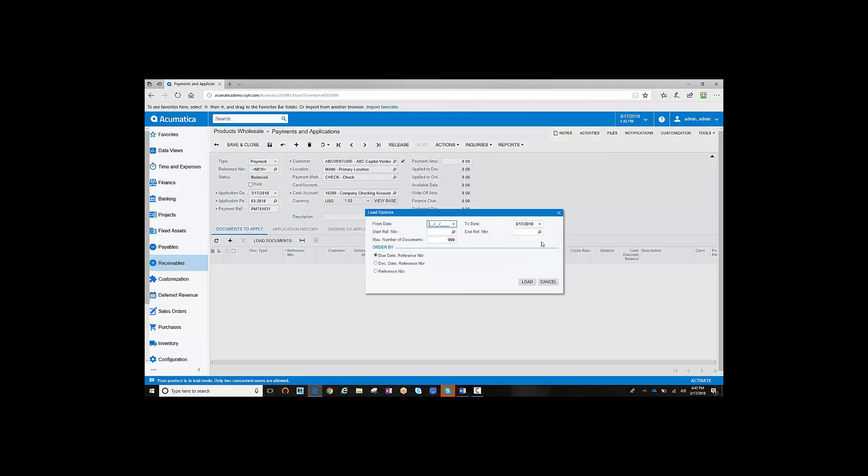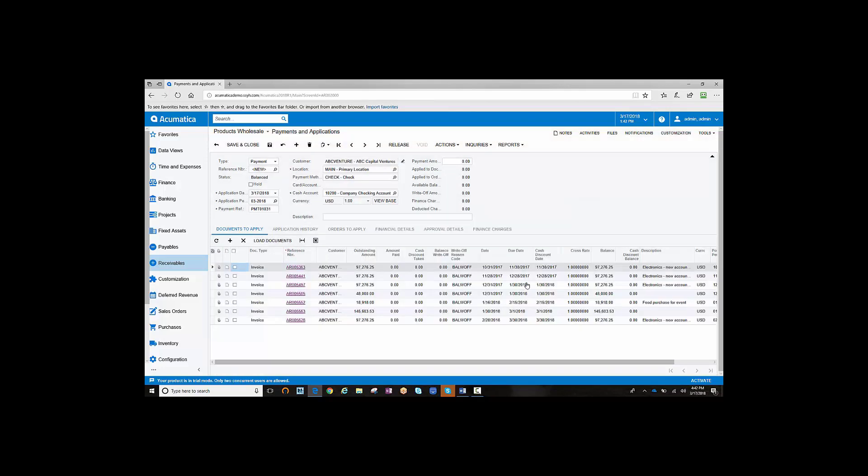You would load documents through the date, in this case 3-17-2018, and all documents through that date would be loaded. Notice the amount paid is set to zero, not based on the amount of the document.